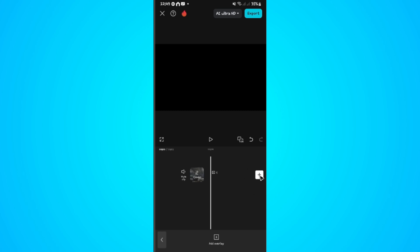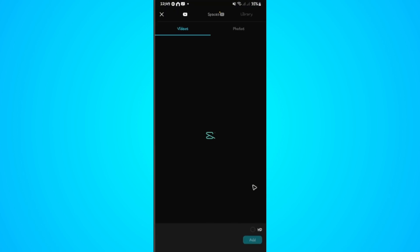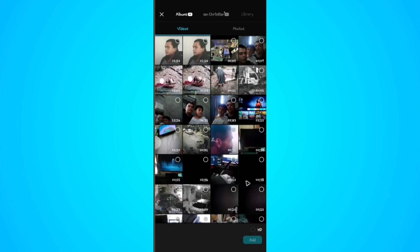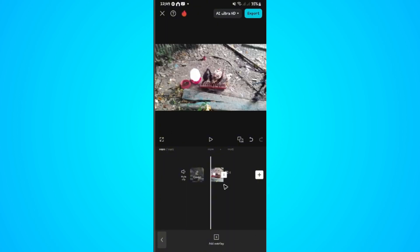Now to show you, I'm going to go ahead and tap the plus sign right here and add in some video. For example, this one right here, I'm just going to tap on add.